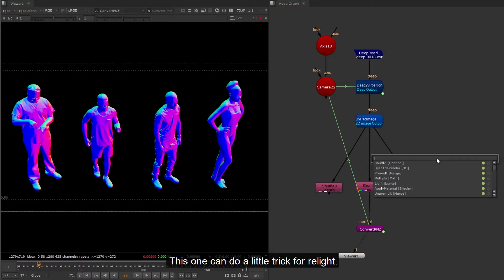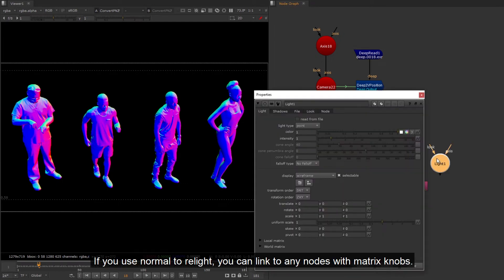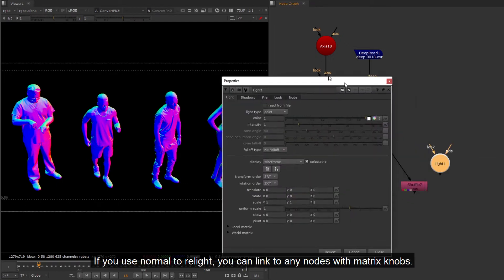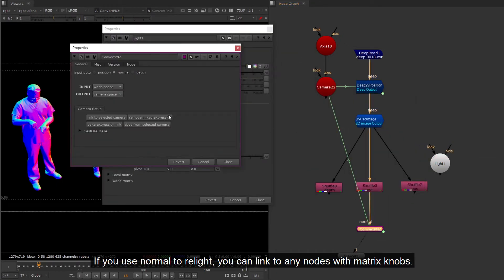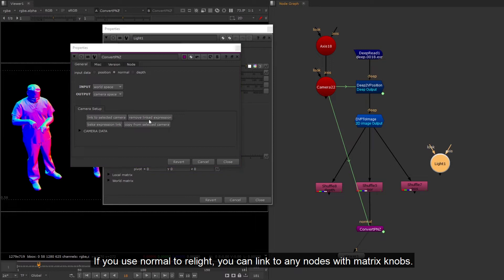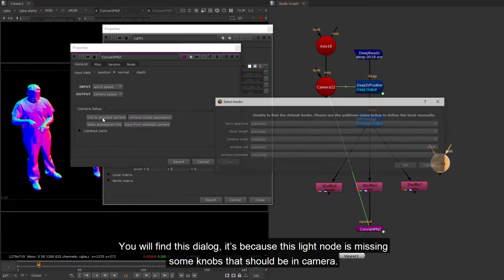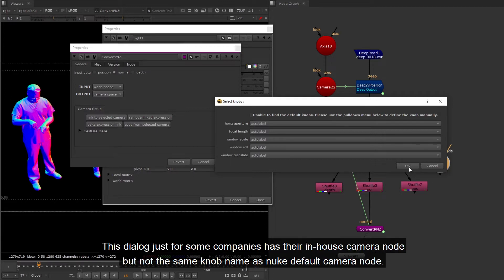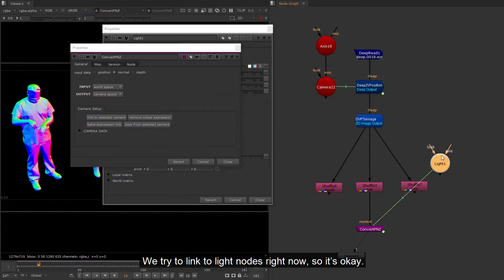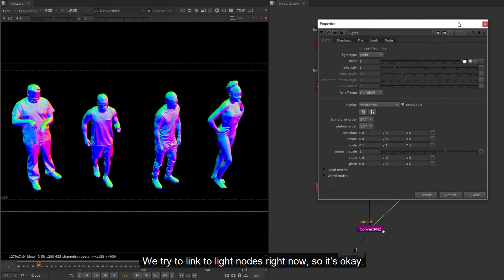This one can do a little trick for relight. If you use normal to relight, you can link to any nodes with matrix knobs. You will find this dialog, it's because this light node is missing some knobs that should be in camera.